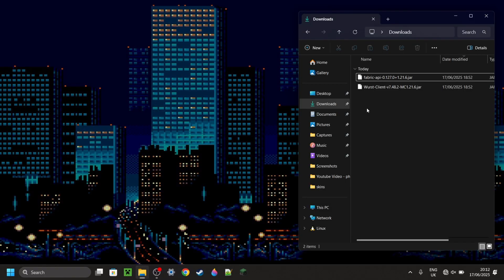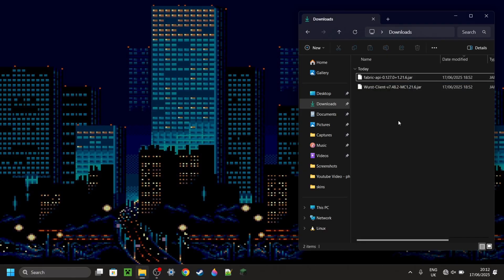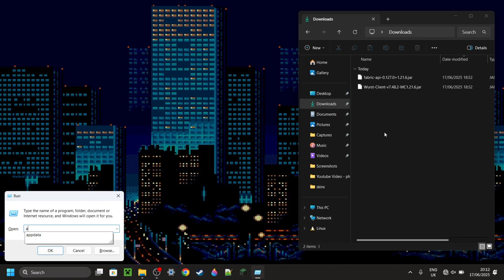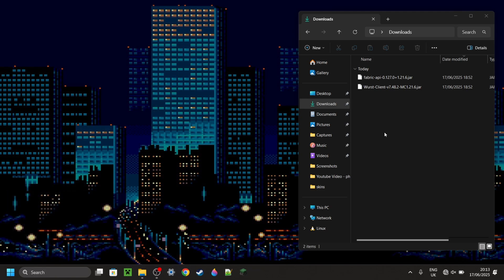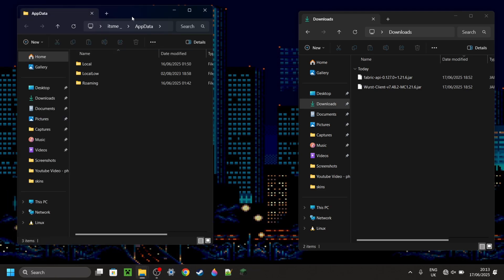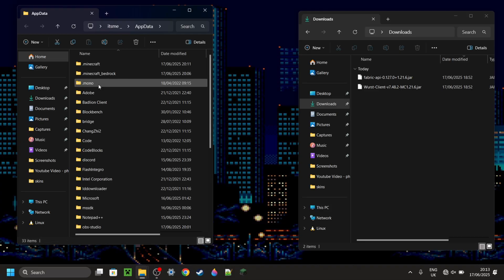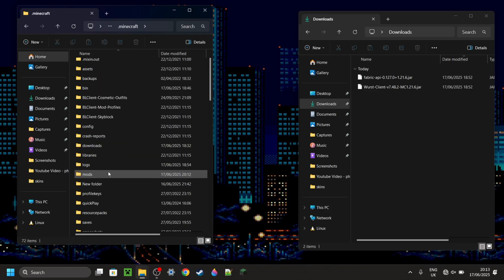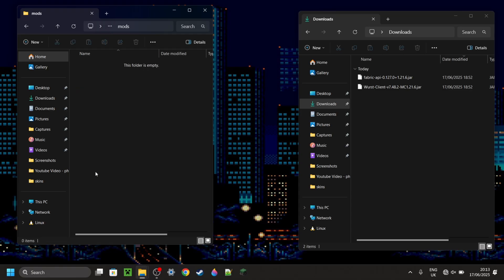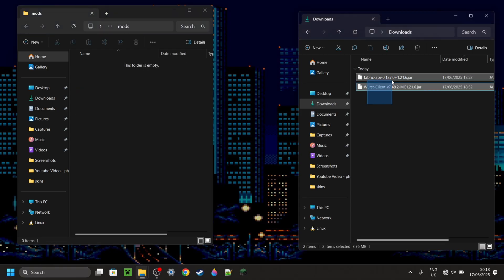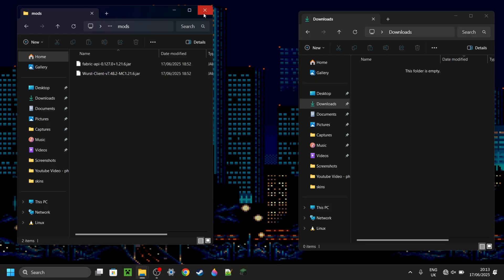So now, as you can see, I've got the Fabric API as well as Worst Client right over here in my Downloads folder. If you also have that, you can press the Windows and R buttons at the same time. Then in the box that pops up, you want to type in AppData, just like so, then hit Enter or click OK. Then right over here, you want to go into the folder called Roaming, then .Minecraft, and then right down into the Mods folder. Once you're there, you want to drag in both Worst Client and the Fabric API.